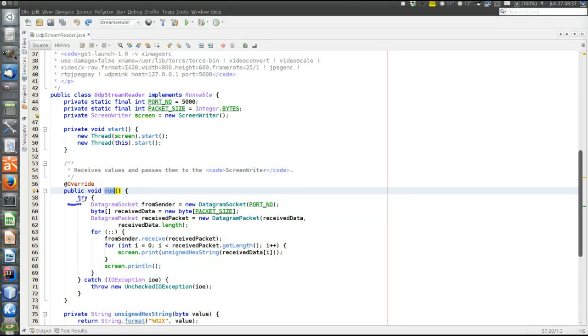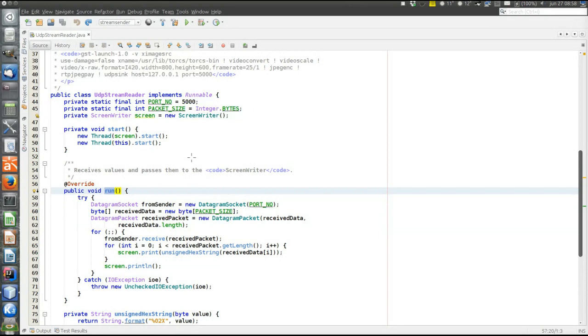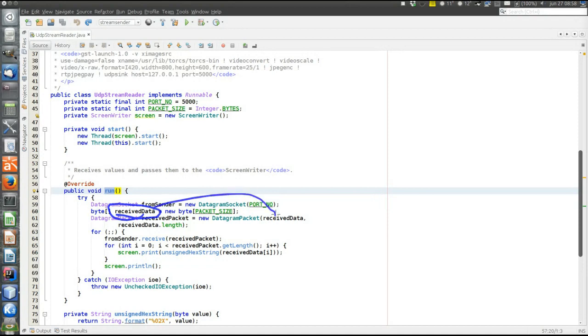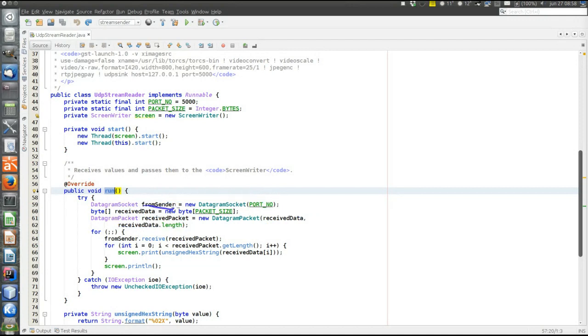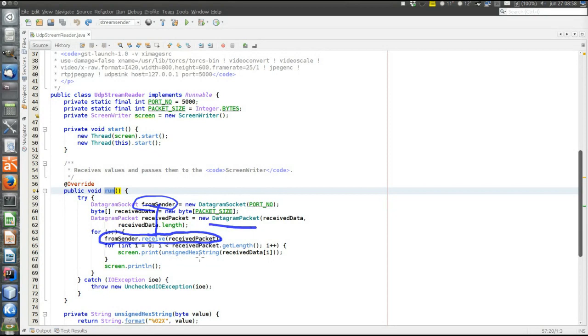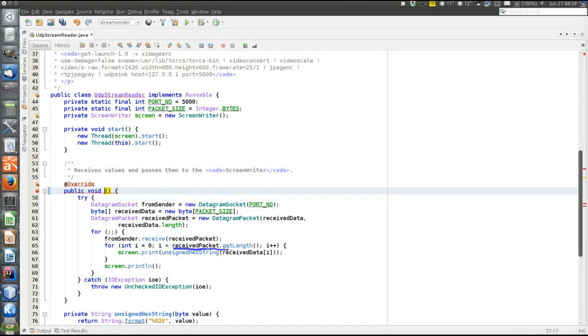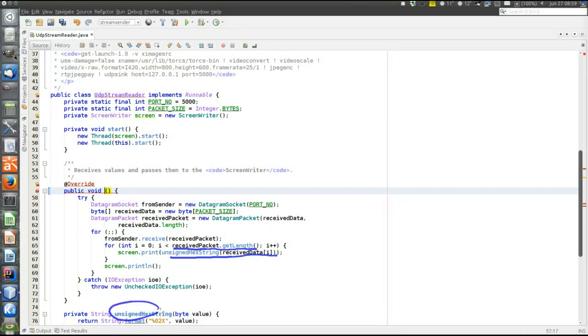We have the socket, then we create a byte buffer to contain the data that will be received, and the size of the byte buffer is the size of an integer, since each message is just one integer. We declare the packet that will contain the received data. It contains this buffer, and we intend to fill it. Then we call the socket from sender and do receive, to receive the datagram packet, and fill this datagram packet with data. Then we loop over the entire length, that is, the amount of bytes received, and byte by byte convert the received byte to an unsigned hex string, in this method down here.